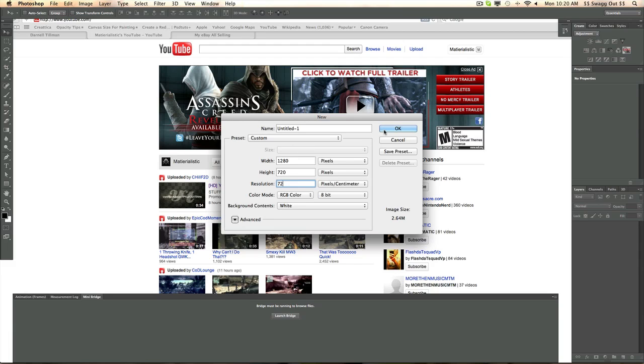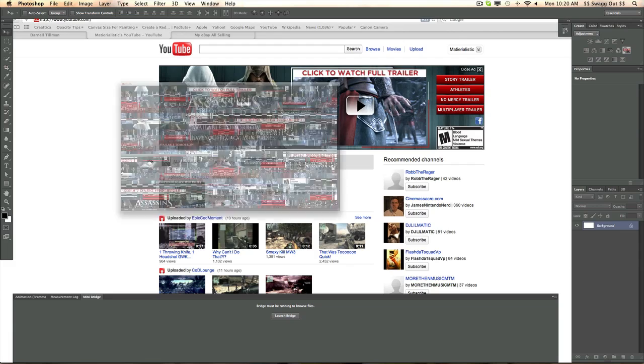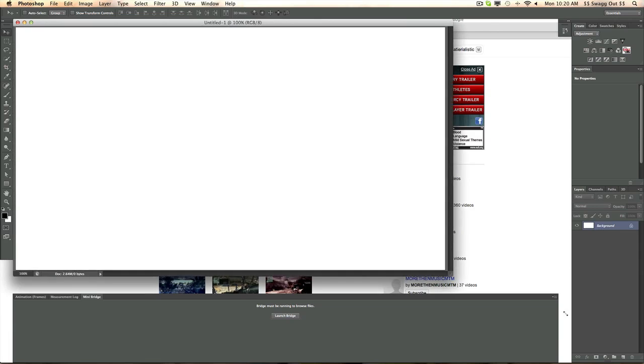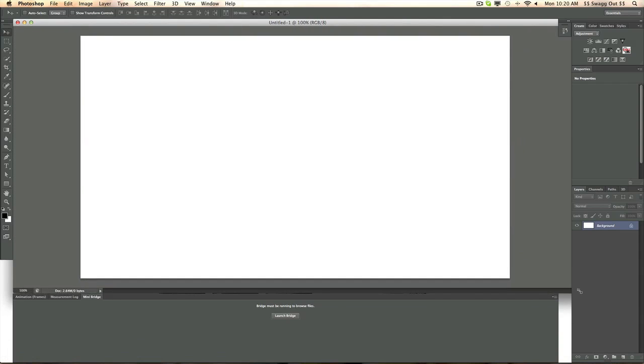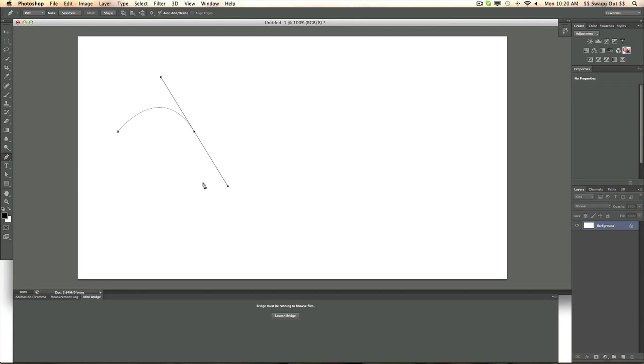All right, so let's open up something. We got a nice little setup right there. Some nice cool features that they brought to CS6. I love the dark theme.